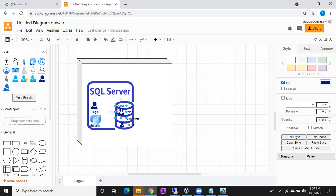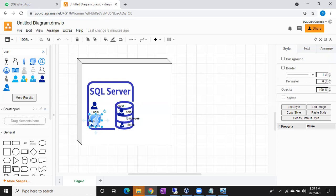Any doubts? Today I will show you how to create a login with a demo. There are three types of logins: one is a Windows Login, second one is a SQL Login, and third one is a Group Login. I will show you Windows Login, SQL Login, and Group Login in today's session.